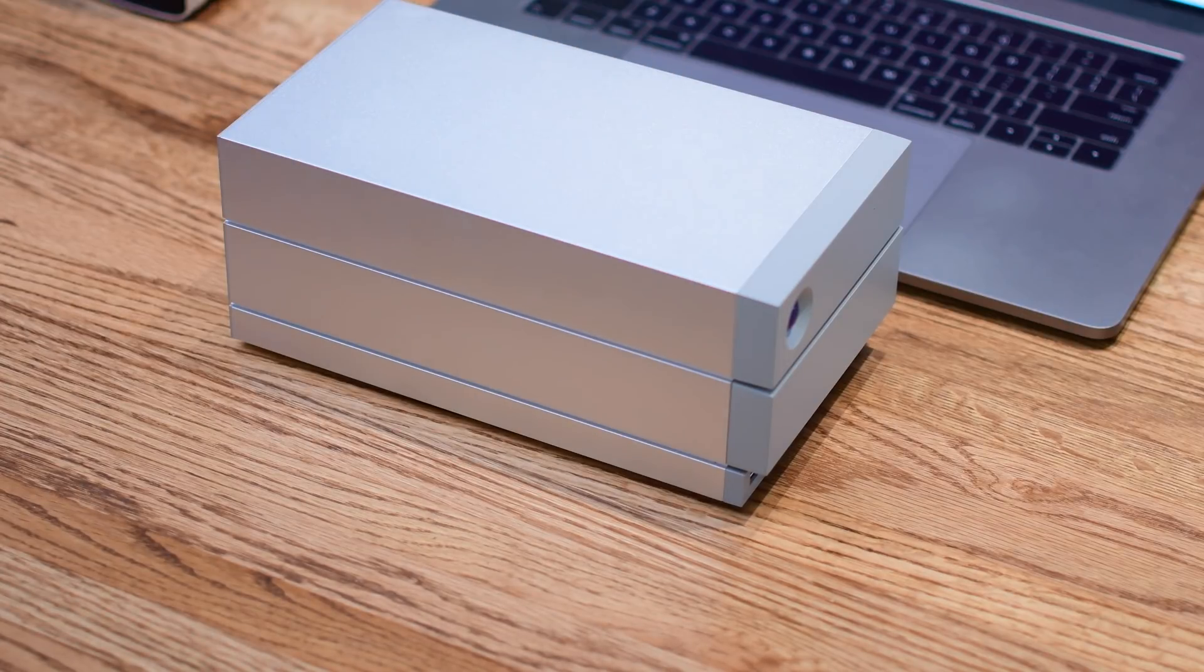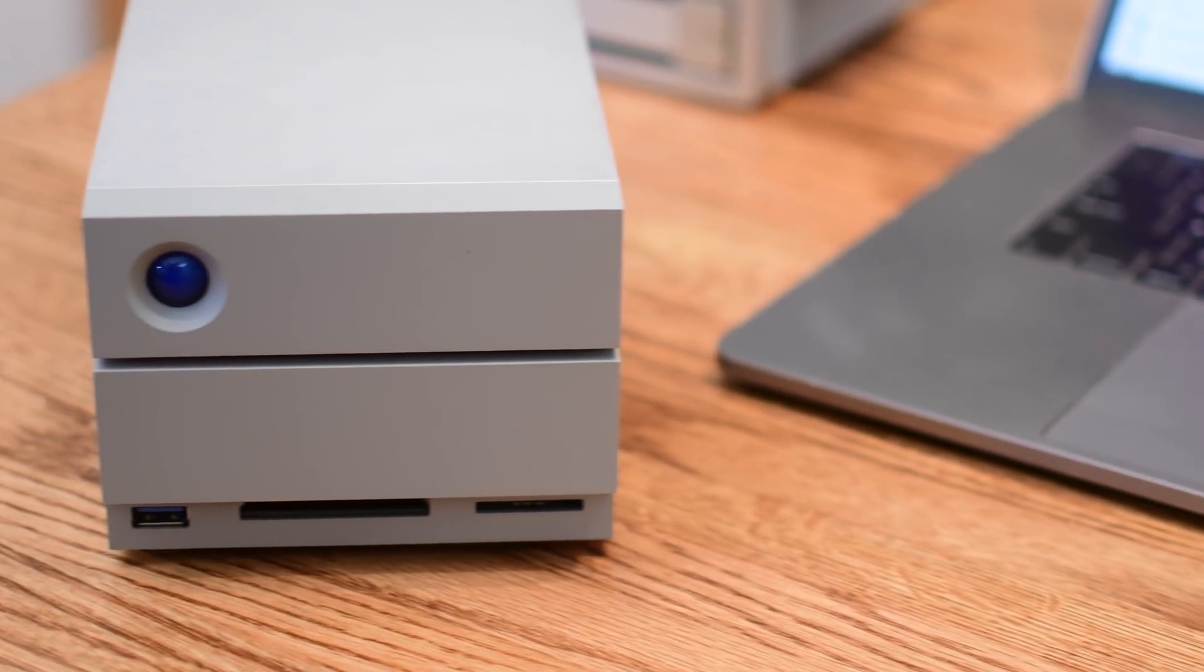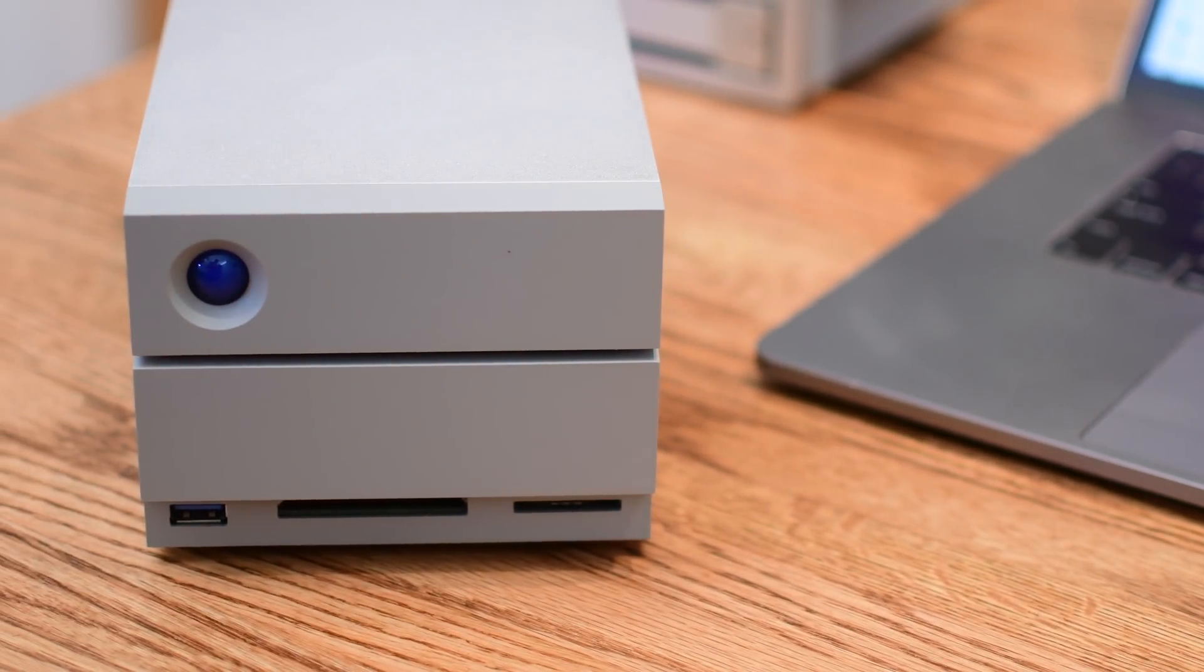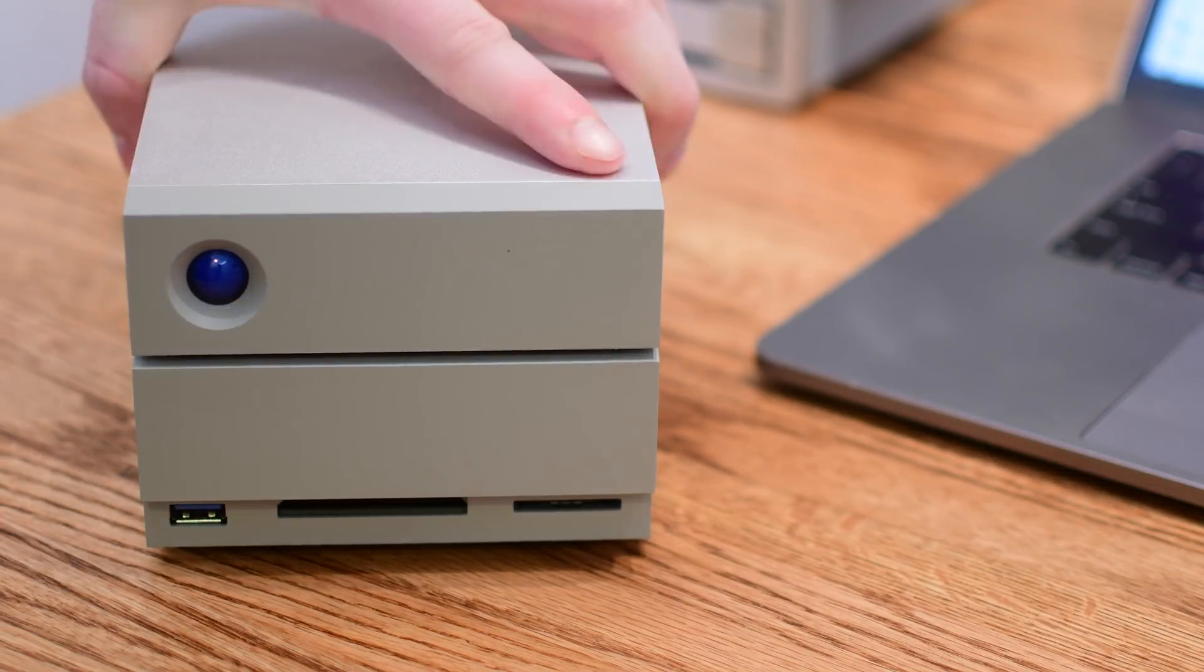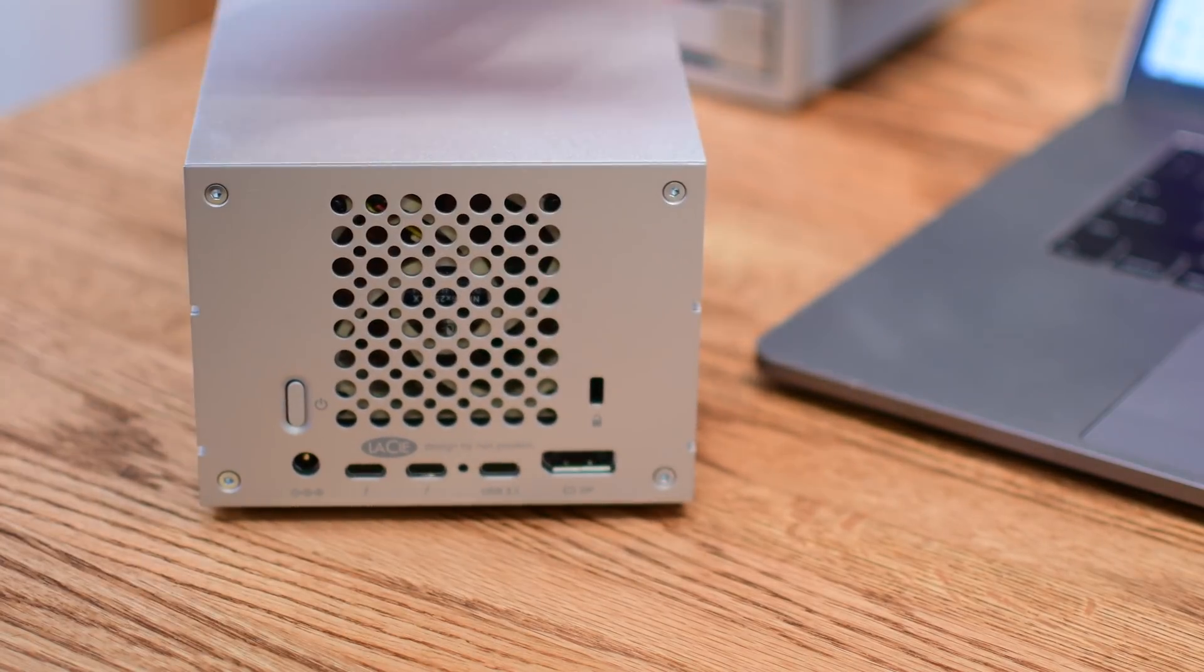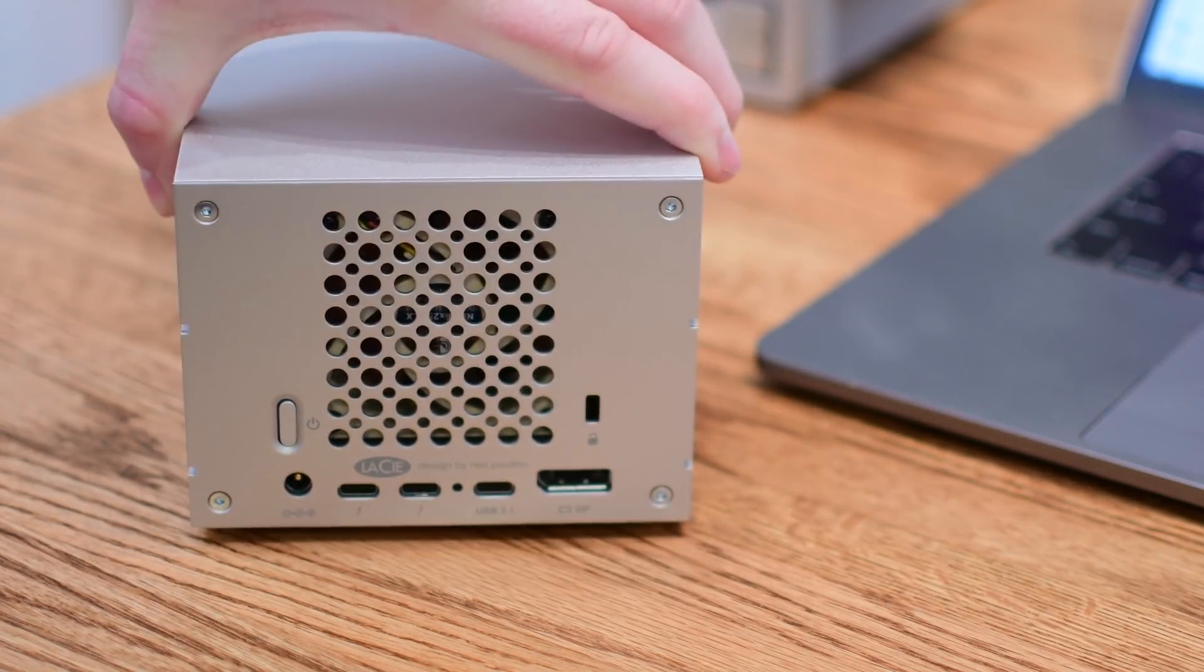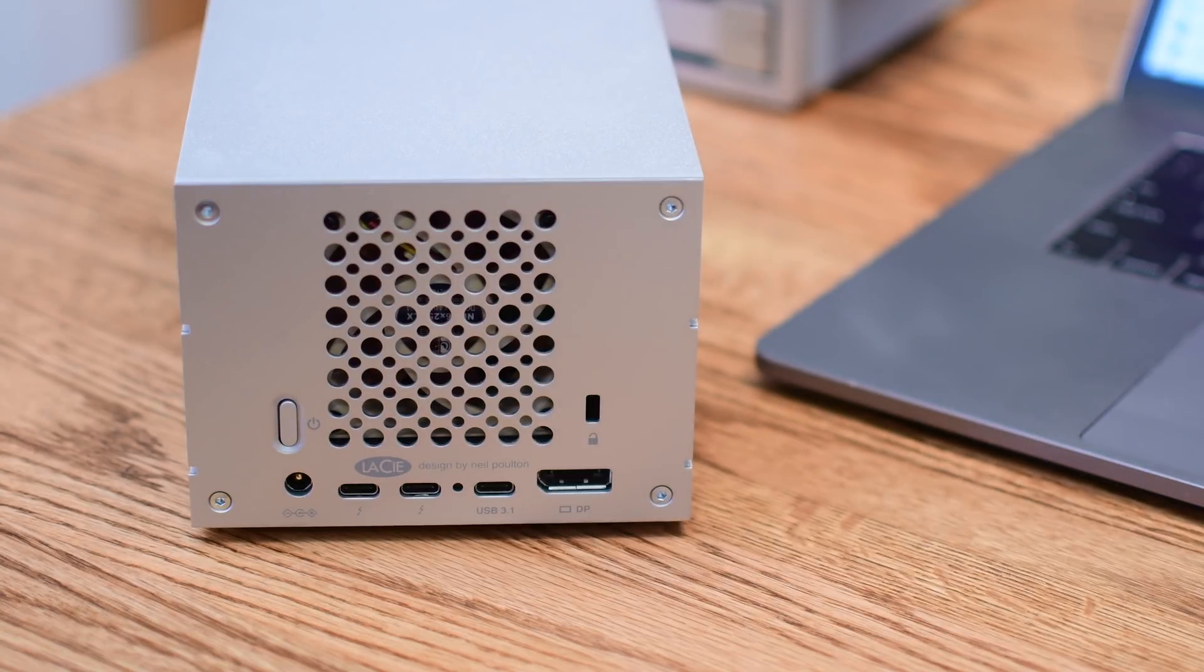This behemoth from LaCie is another Thunderbolt 3 dock but it also doubles as a storage solution with two large drives built into it and configured into a RAID configuration. On the front you can see the USB-A slot as well as an SD card and compact flash card reader which is super handy.